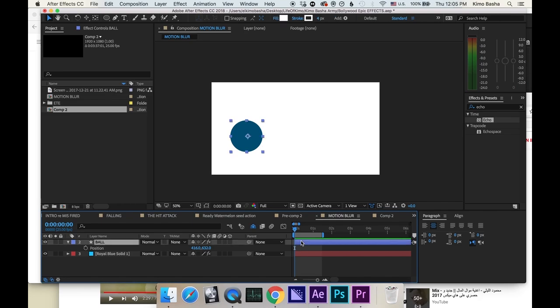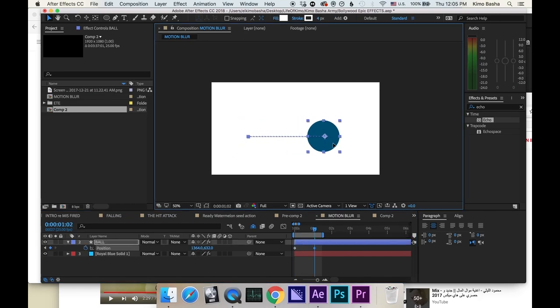We take the ball, keyframe position and we move it over here. A very simple animation.